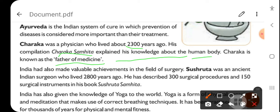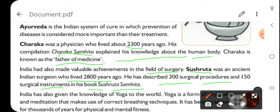India has also made valuable achievements in the field of surgery. Sushruta was an ancient Indian surgeon who lived 2800 years ago. He described 300 surgical procedures and 150 surgical instruments in his book Sushruta Samhita. He wrote about how 300 types of surgeries can be performed.